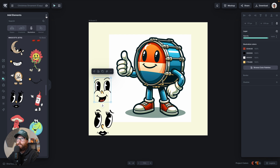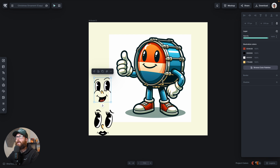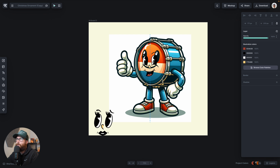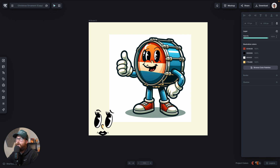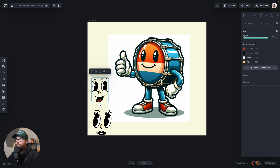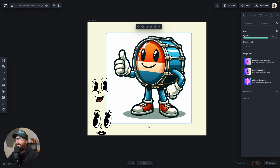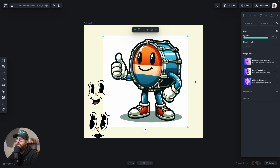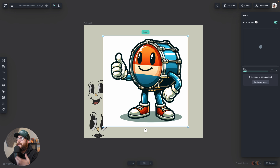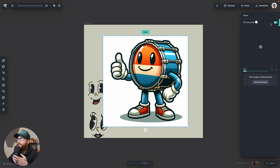We have a couple of problems here. If I just try to pull this over on top of this character, it's not really going to work very well, because it would take a long time to cover everything up with different shapes. But what we can do is actually go up here into our eraser tool, and now we have this new erase and fill slider that you can turn on and off.